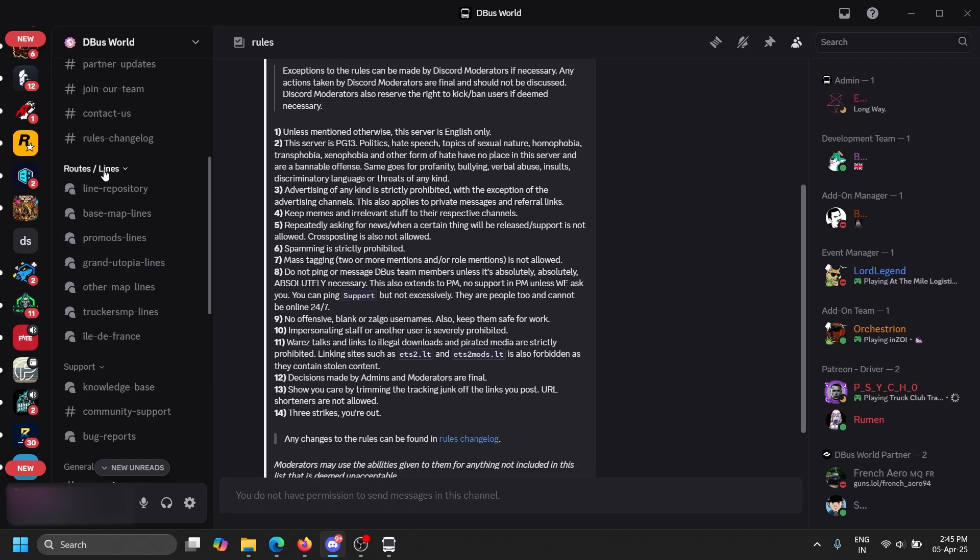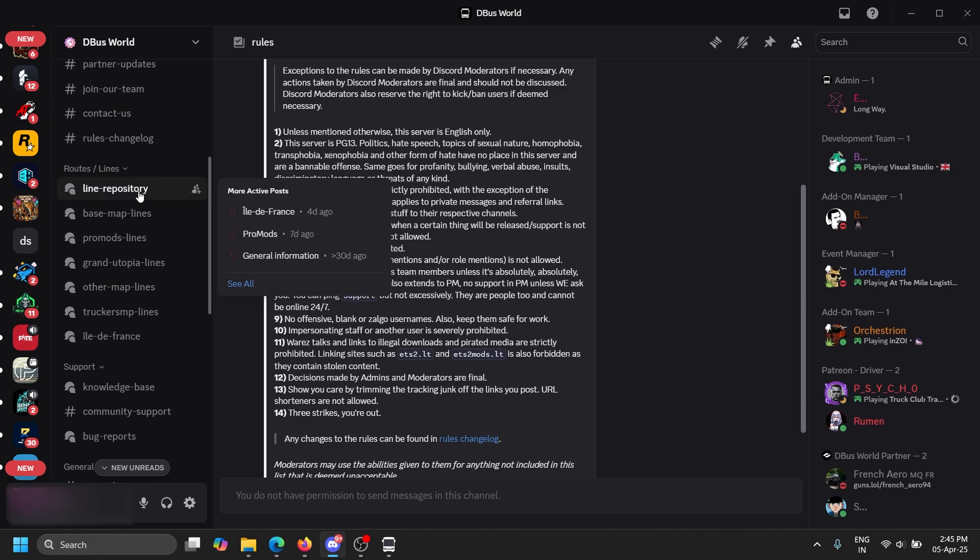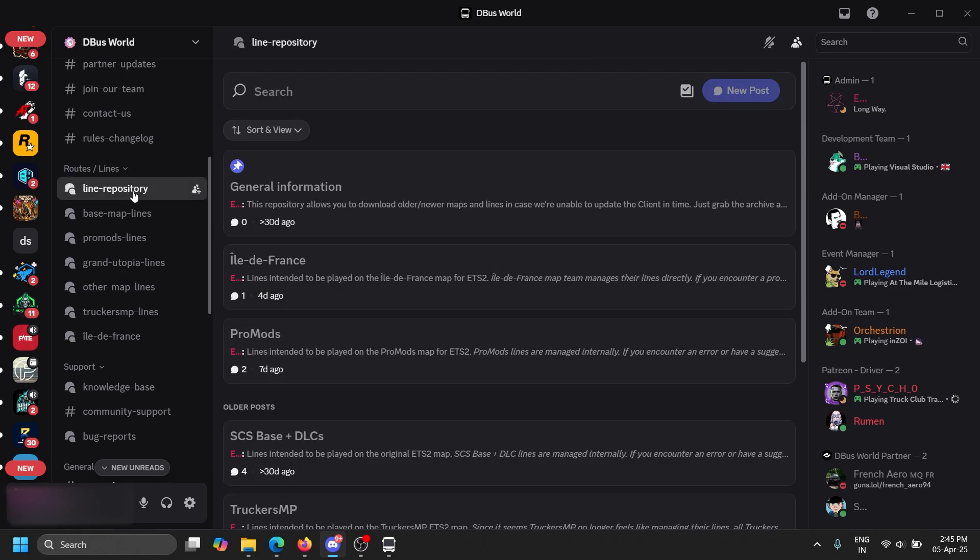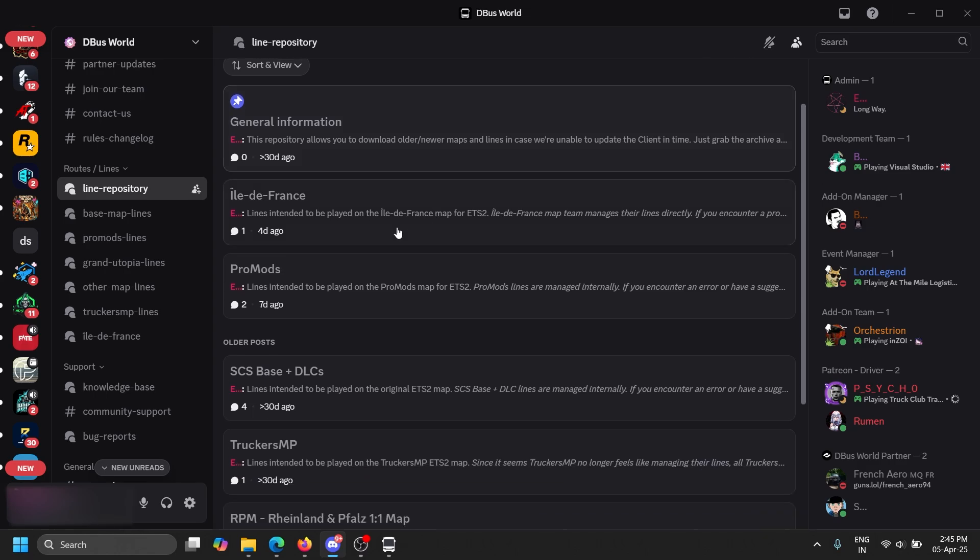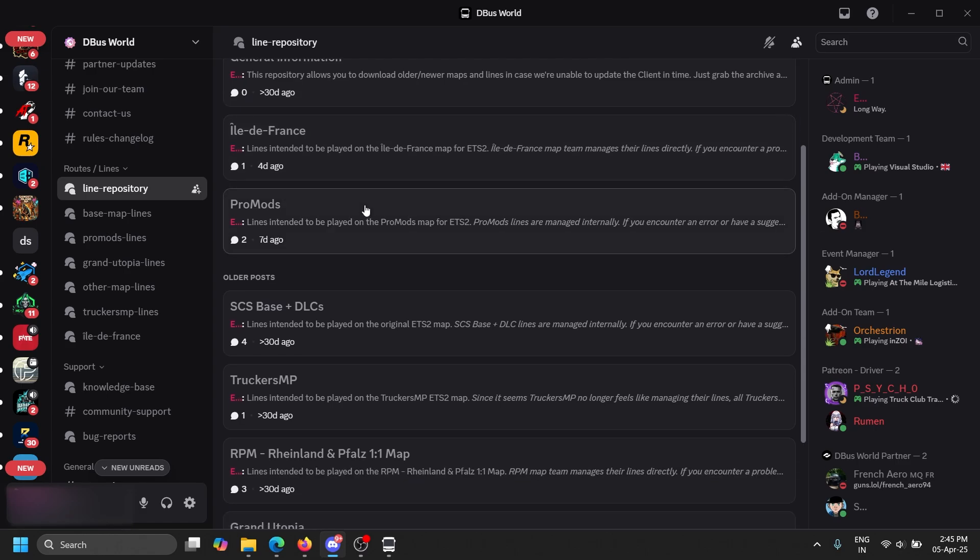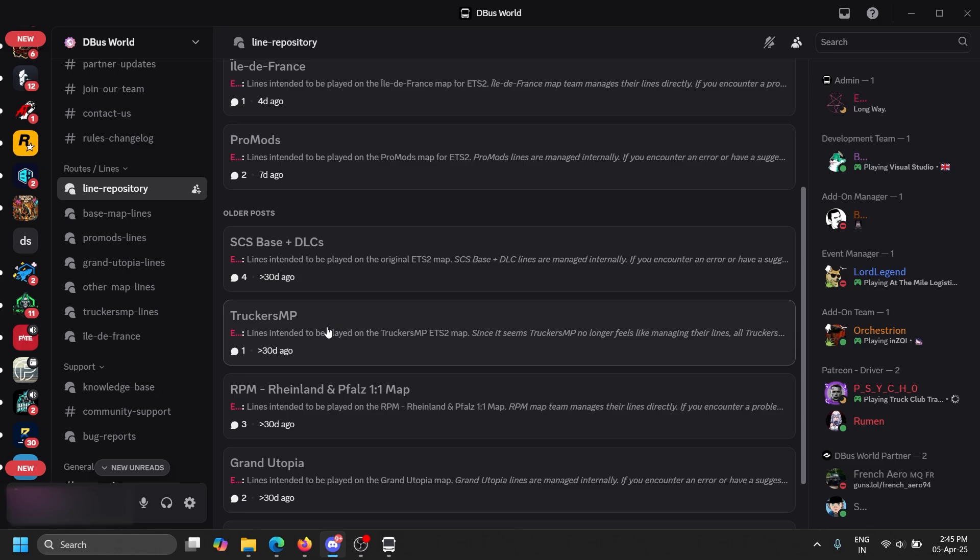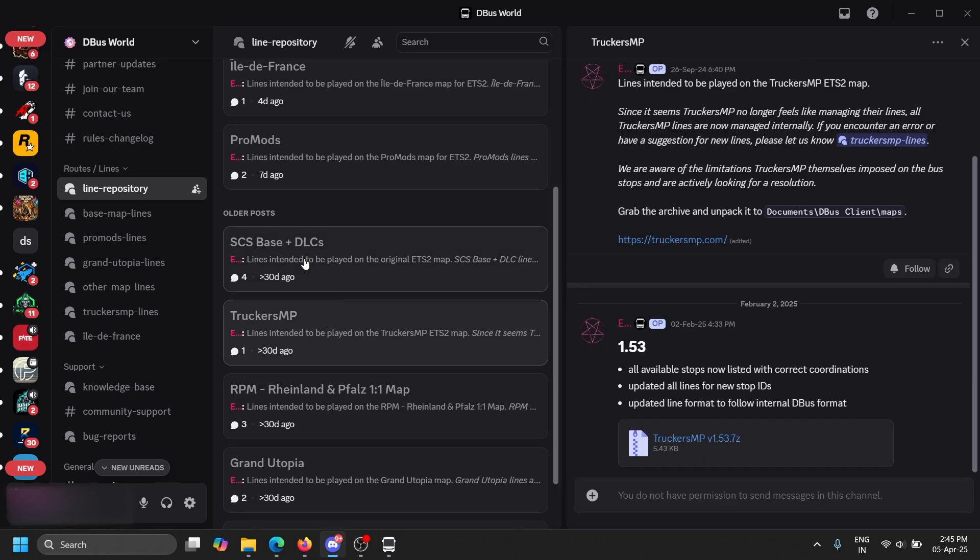This is the Discord, you must join the Discord to download these lines. After you're welcomed, you have to read the rules and after that you can see the root lines. Click the line repository tree.